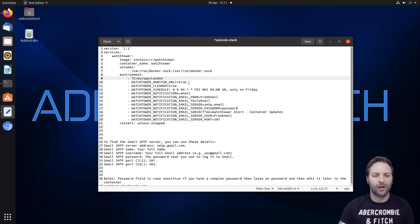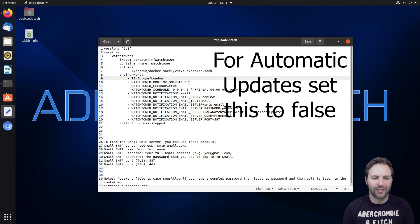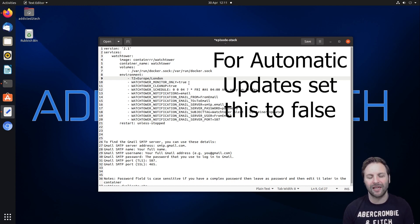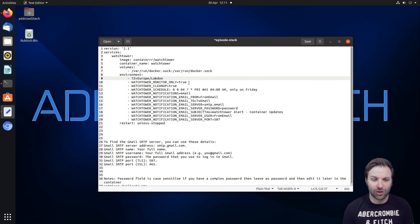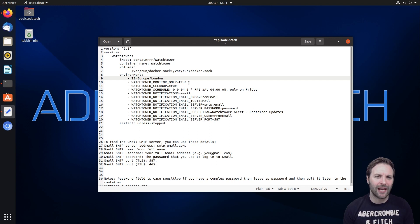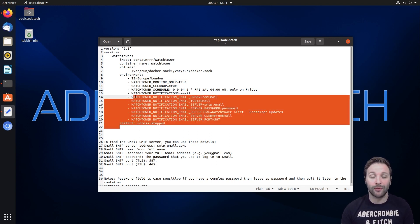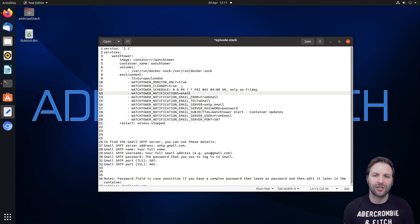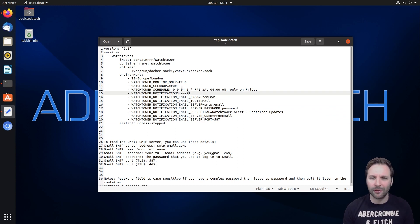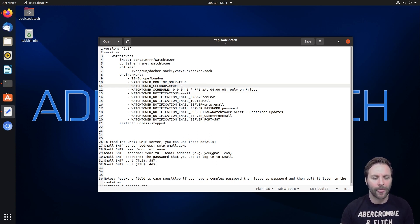The next thing we're going to look at is where it says Watchtower Monitor Only. We're setting this to true because we don't want this to automatically update our containers for the reasons I explained earlier. So that's going to basically, if it notices anything's been updated, it's going to let you know via the email settings that we set up down here. The cleanup is true. So that's going to get rid of any old images, things like that. It'll remove that automatically for you, which is good and helpful. Saves a bit of storage space.